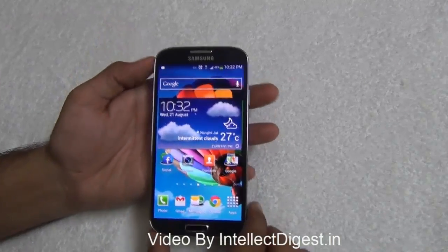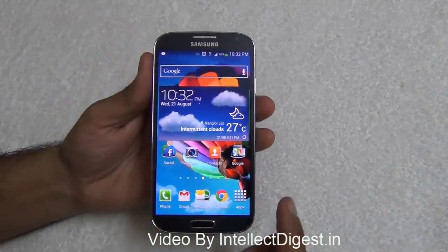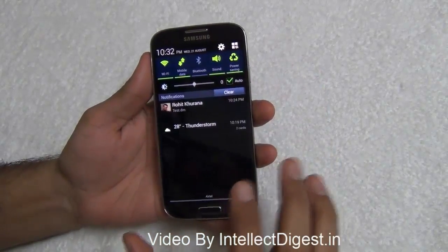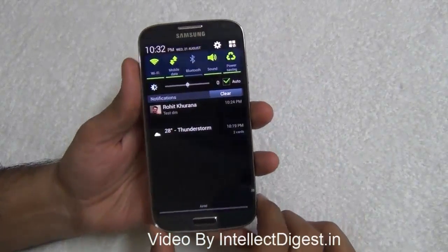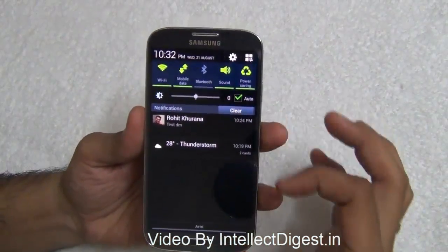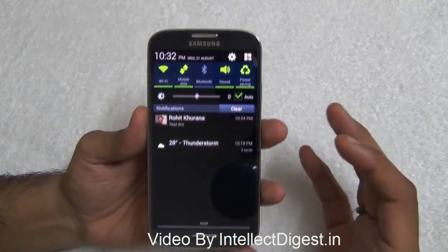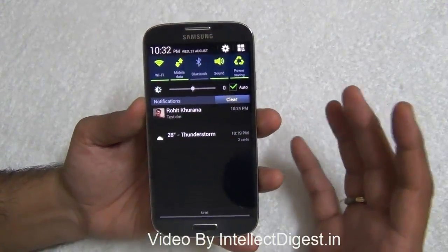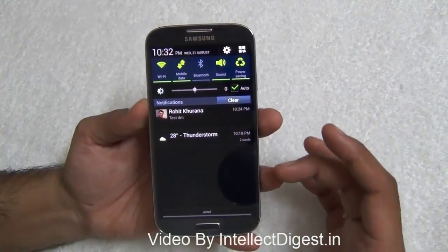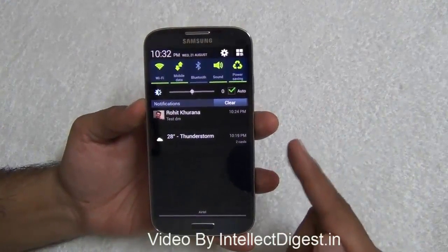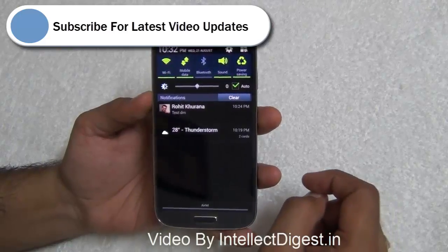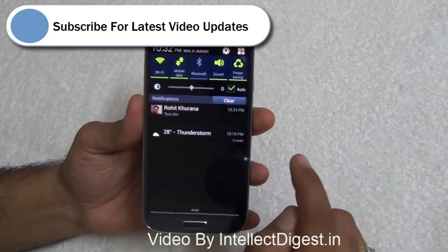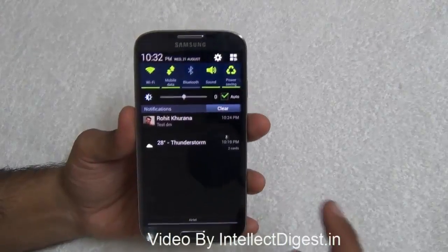Hey guys, I'm Rohit Khurana from Intellect Digest. Notifications are one very interesting feature of the Android operating system and they make it very convenient to use applications and directly access some updates, but at times they tend to get very annoying when you get a lot of applications and especially when you don't know where these notifications are coming from.